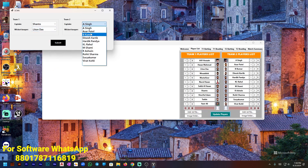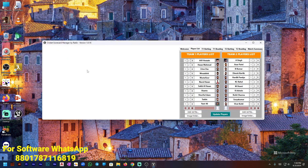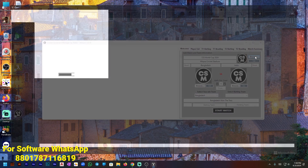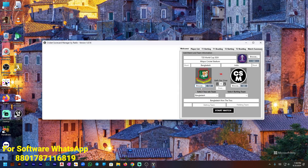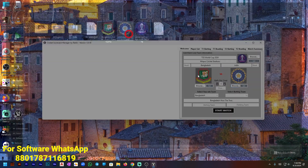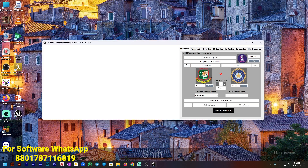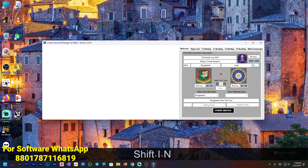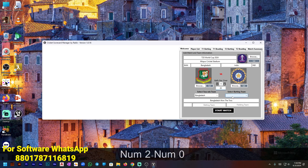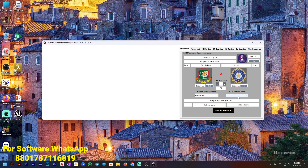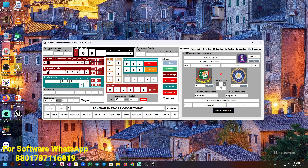Then press Update Player, select captain, select wicketkeeper, select team two captain, team two wicketkeeper, and submit. Then go and add your tournament logo — paste and set. Add your team logos, set the short names: BAN and IND. Select the toss-winning team — I am selecting Bangladesh — then add 20 overs, select the batting team as Bangladesh, and press Start Match. All the details are now showing.